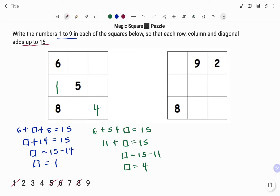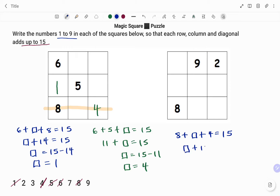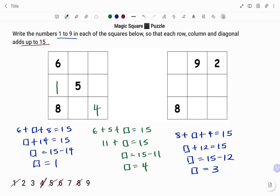I'm going to strike out 4 on my list. I have 2, 3, 7, and 9 left. Then I'm going to use the last row: 8 plus box plus 4 equals 15. 8 plus 4 is 12, so box plus 12 equals 15. Moving 12 to the right-hand side, it becomes minus, so it's 15 minus 12. Therefore, the value in the box is 3.